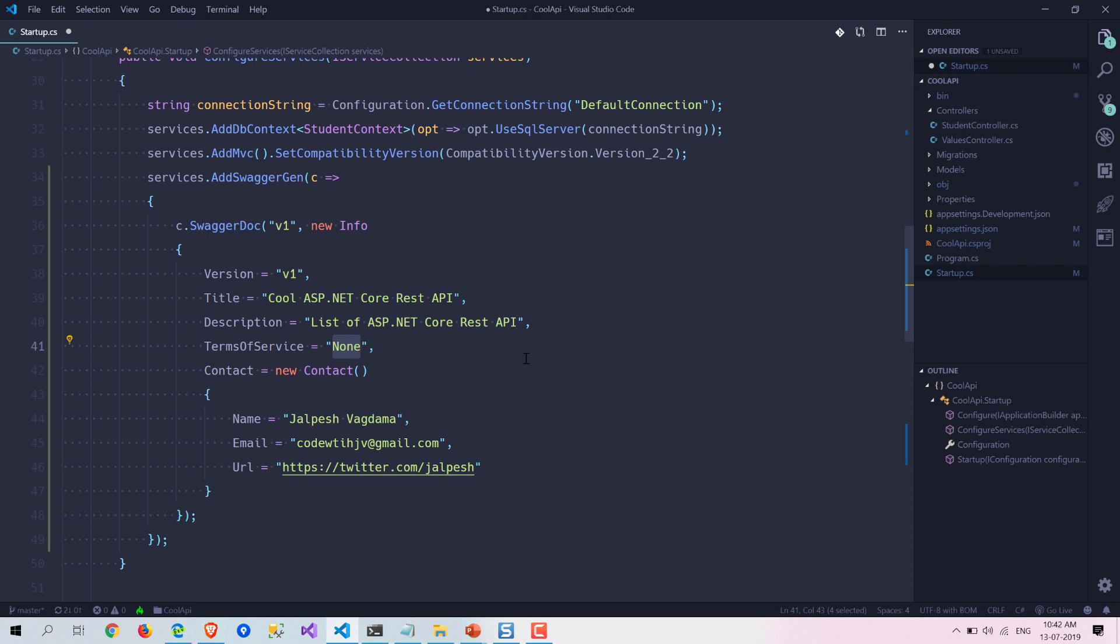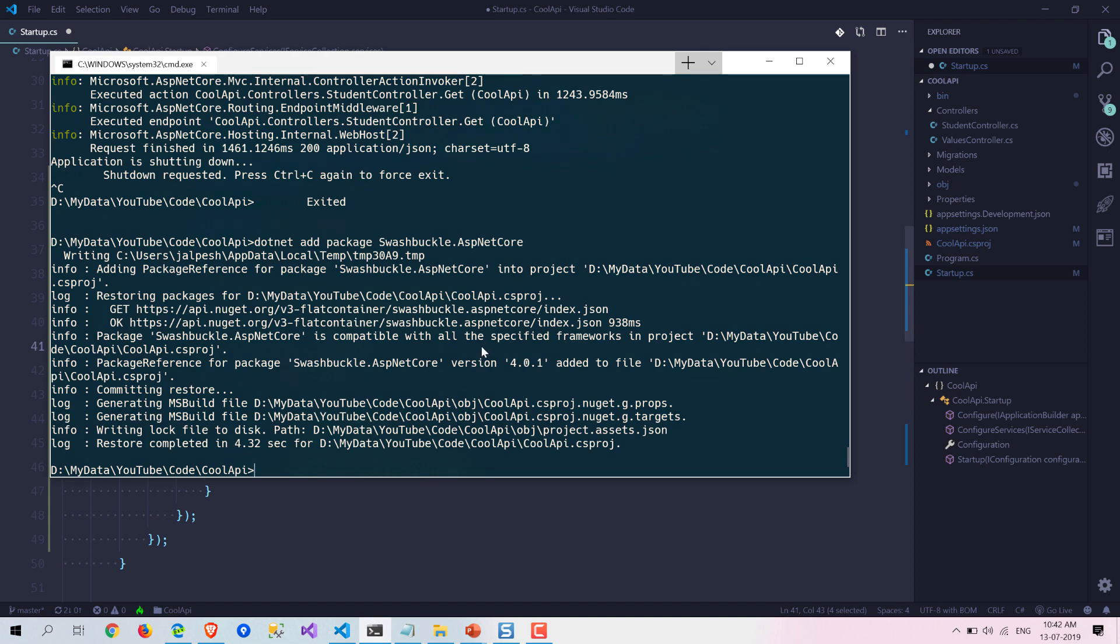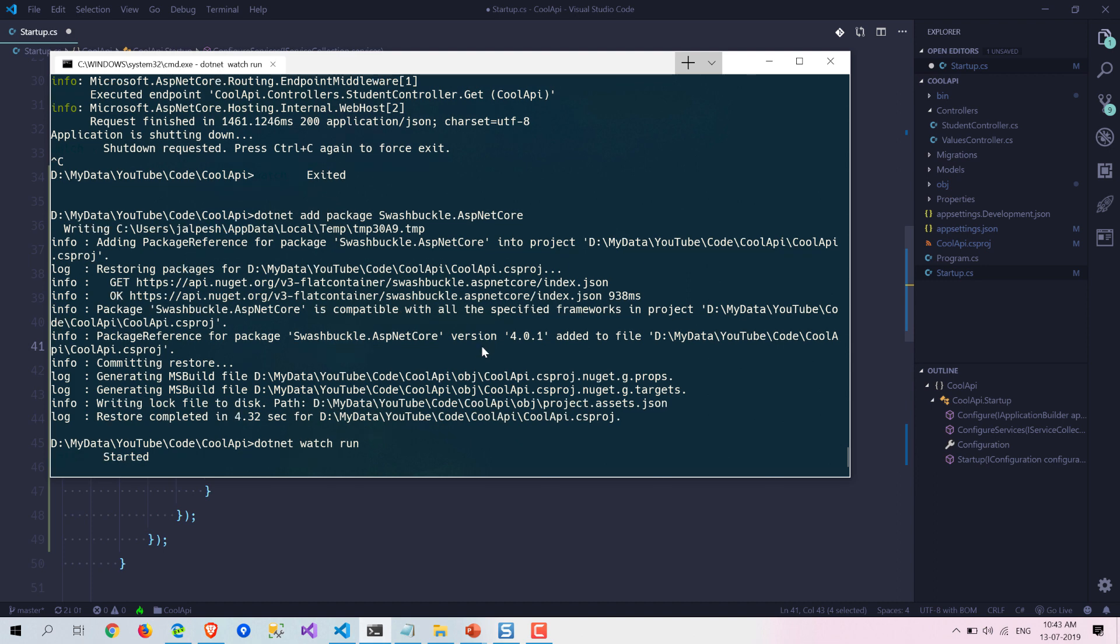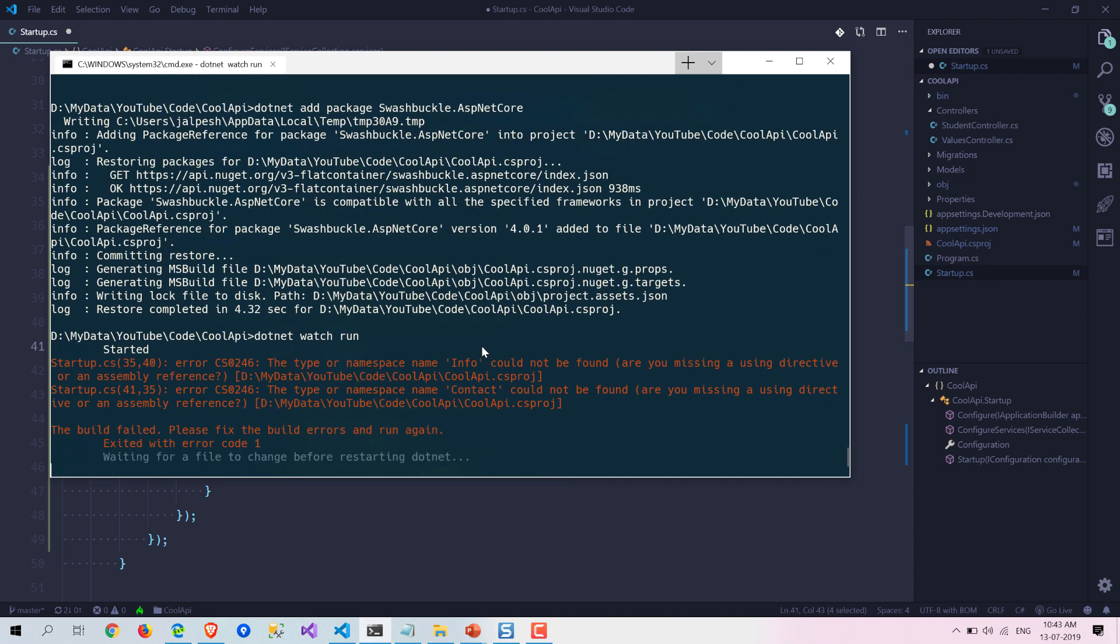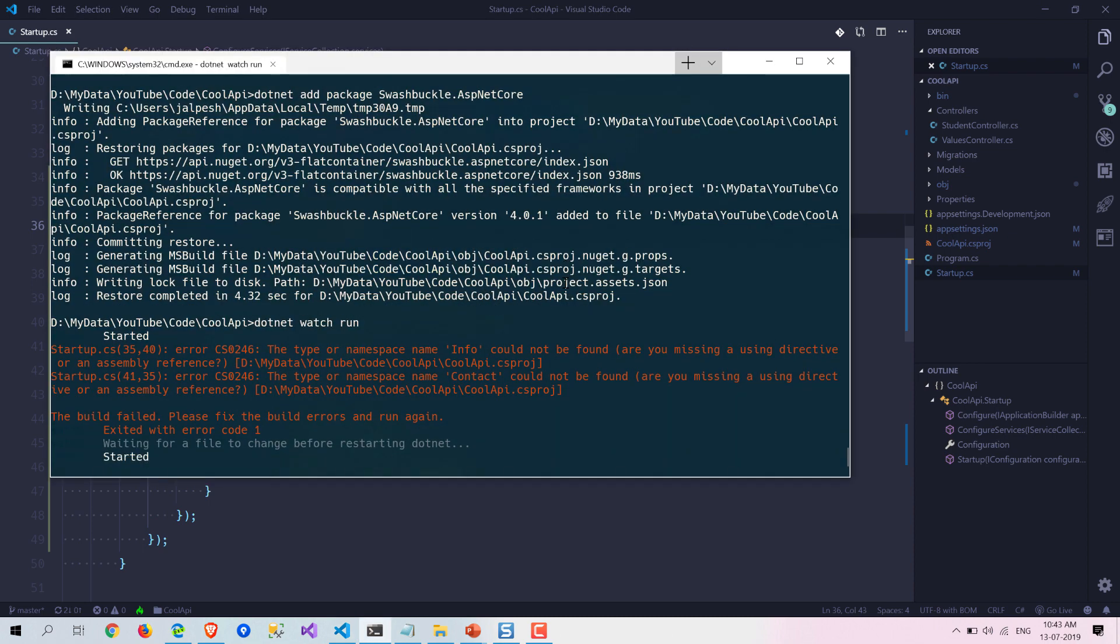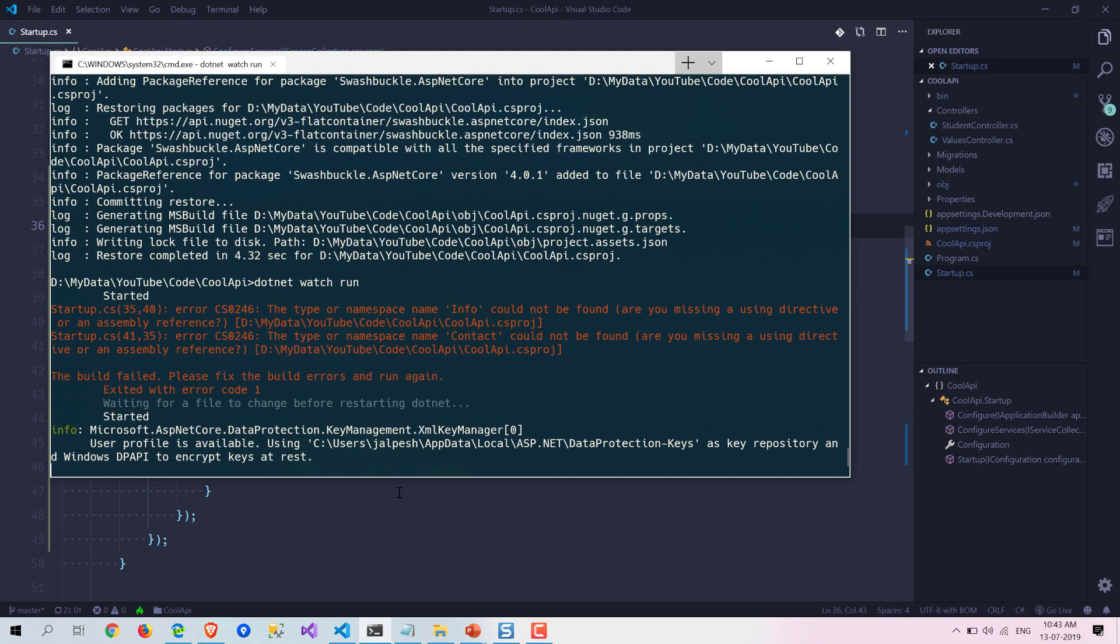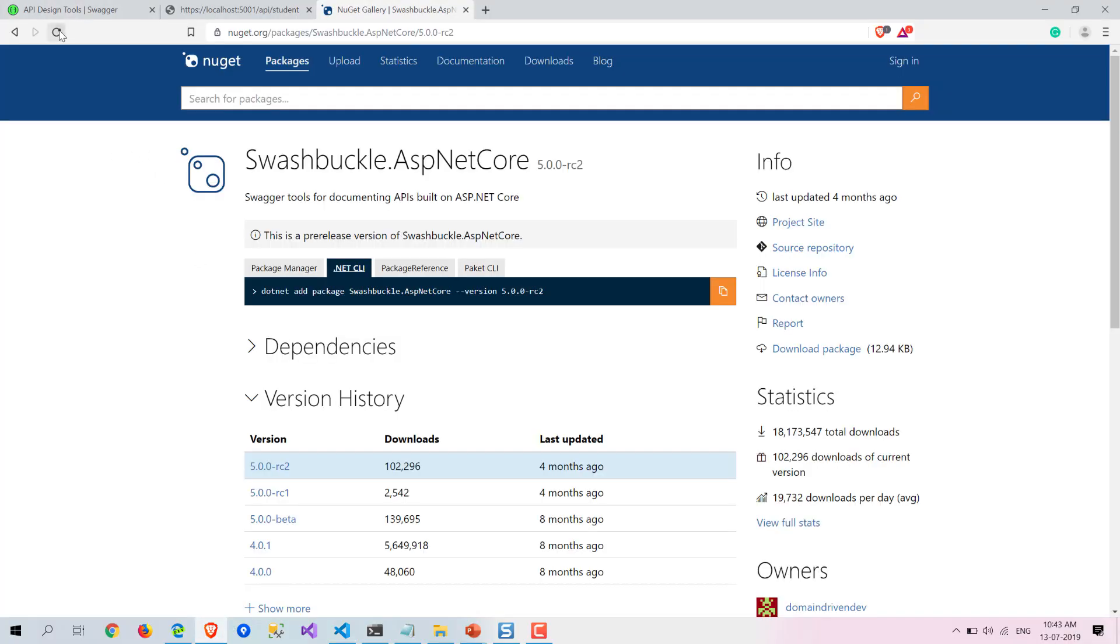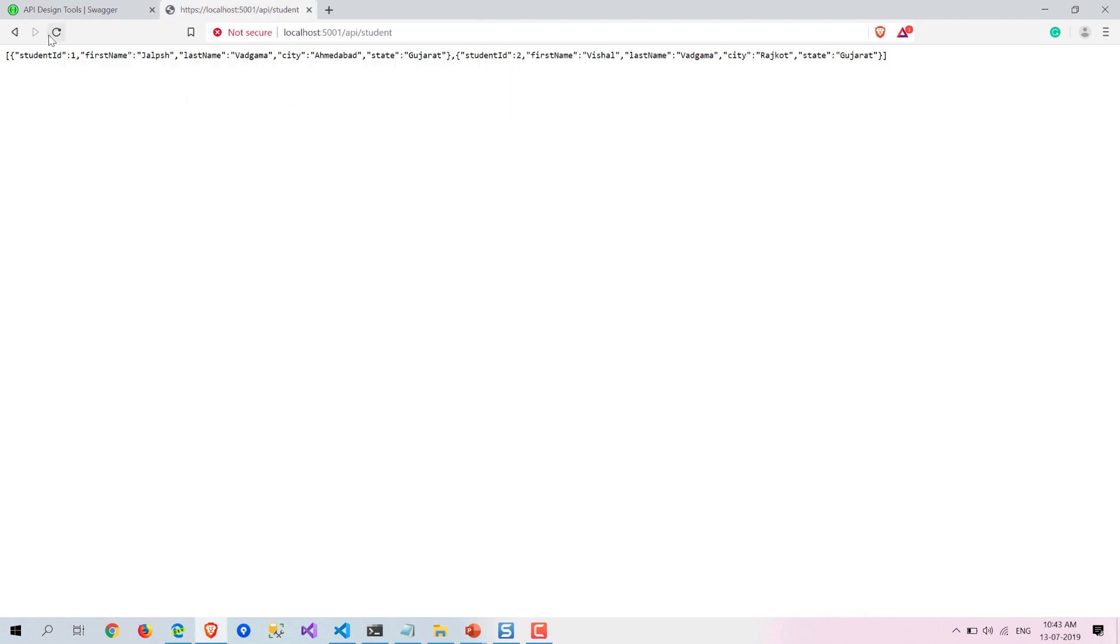Now let's run this and see what happens. Okay, it's working now and let's see how the Swagger looks like.